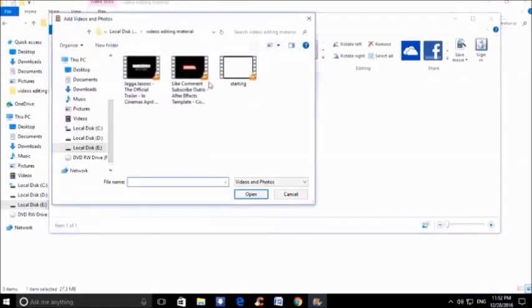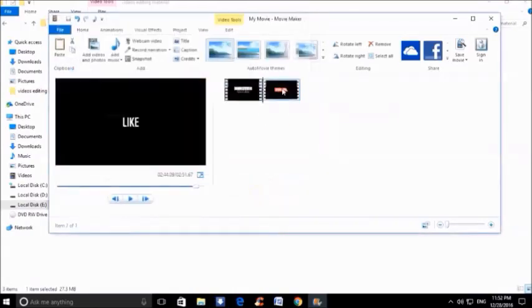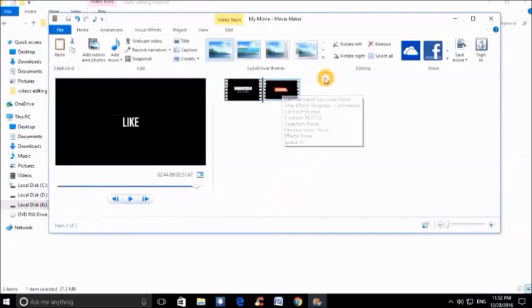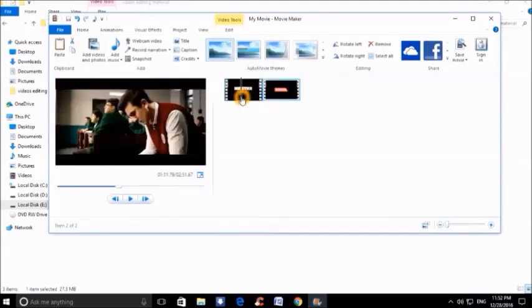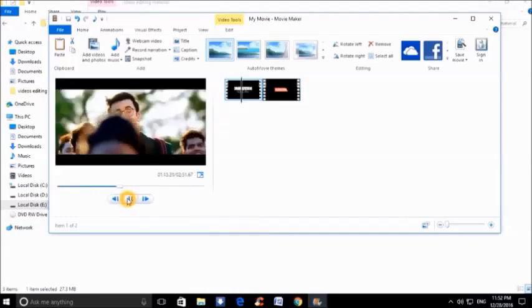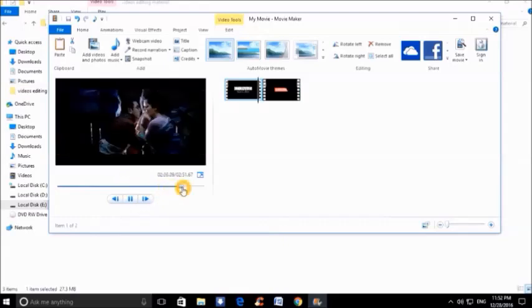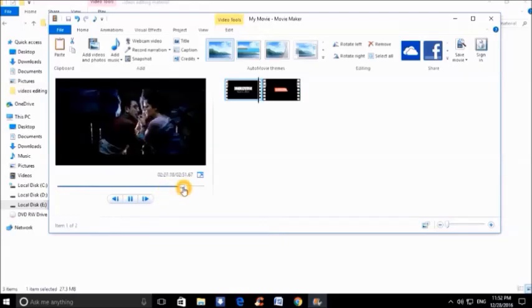So first of all, you have to add video on it like this and then do some editing, whatever you want to do over here. Like I have added a short video here and merged both videos together.